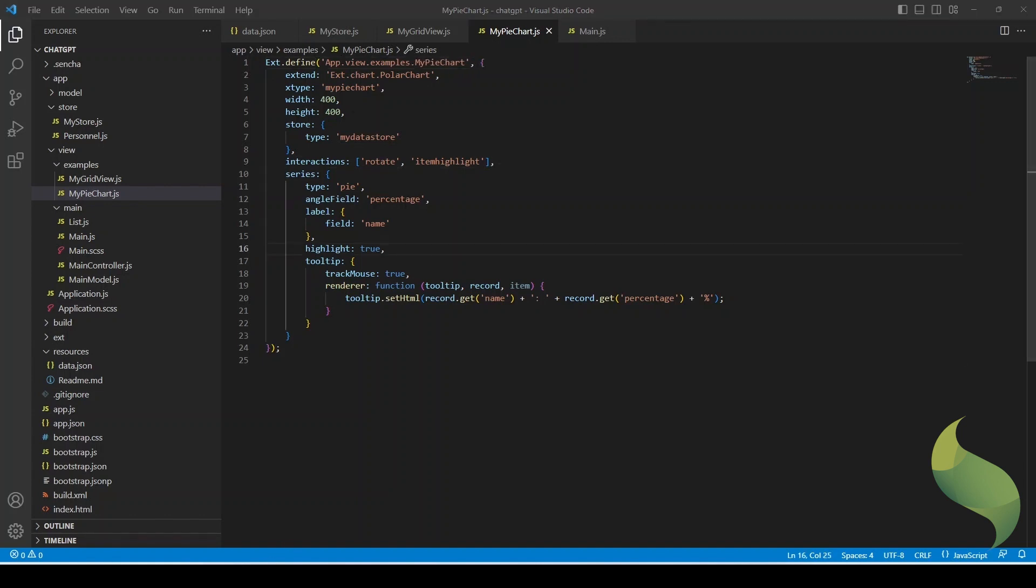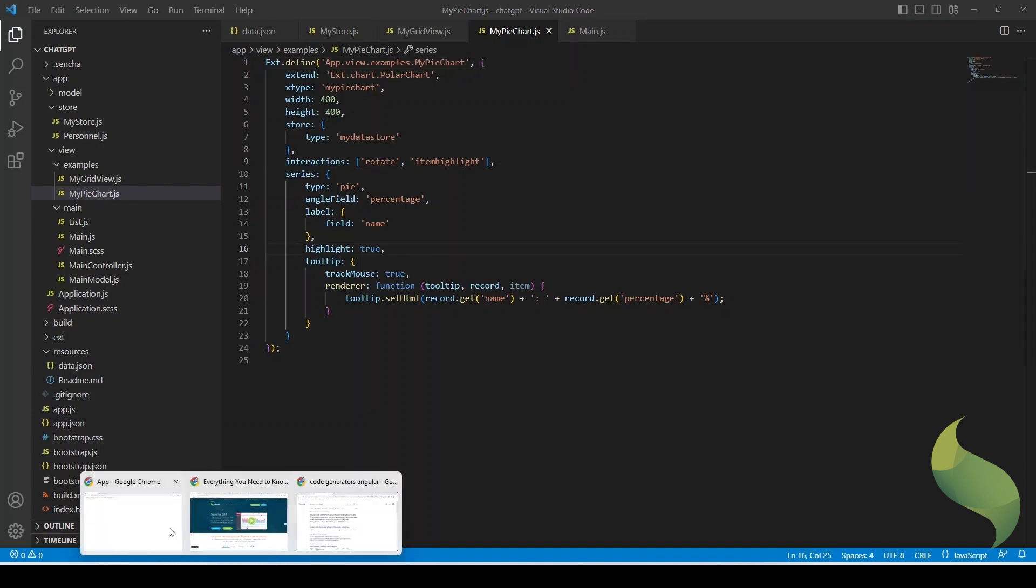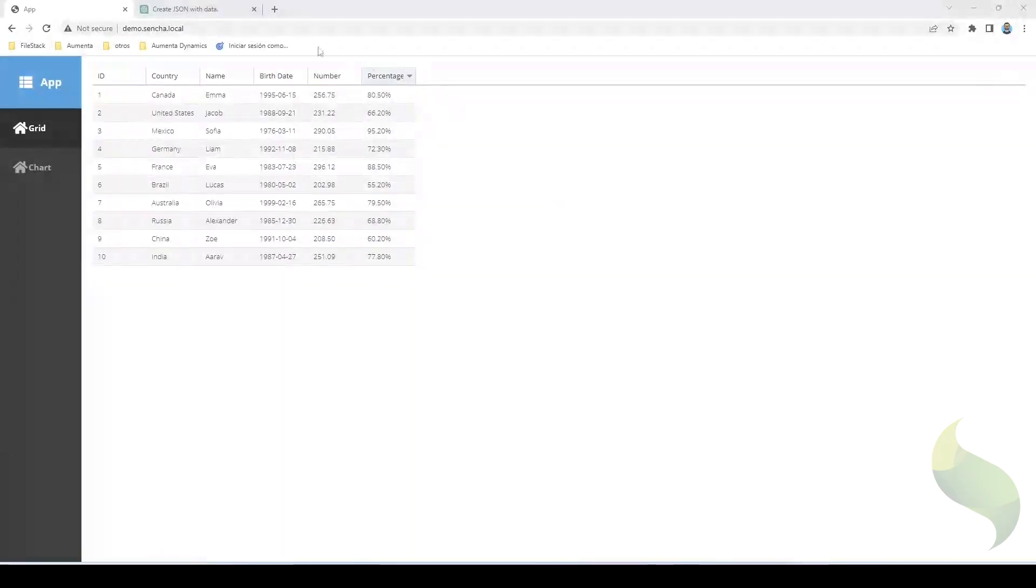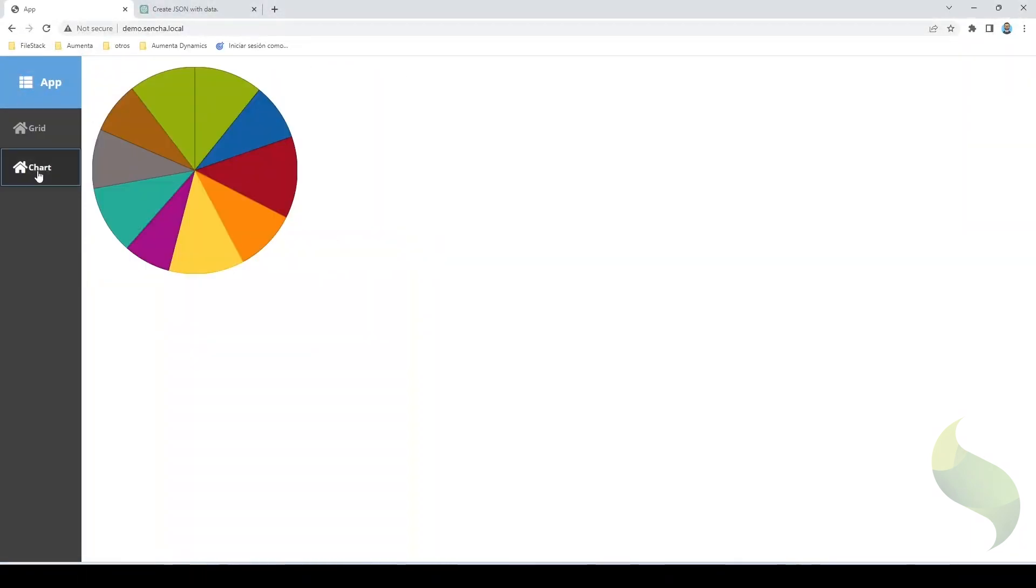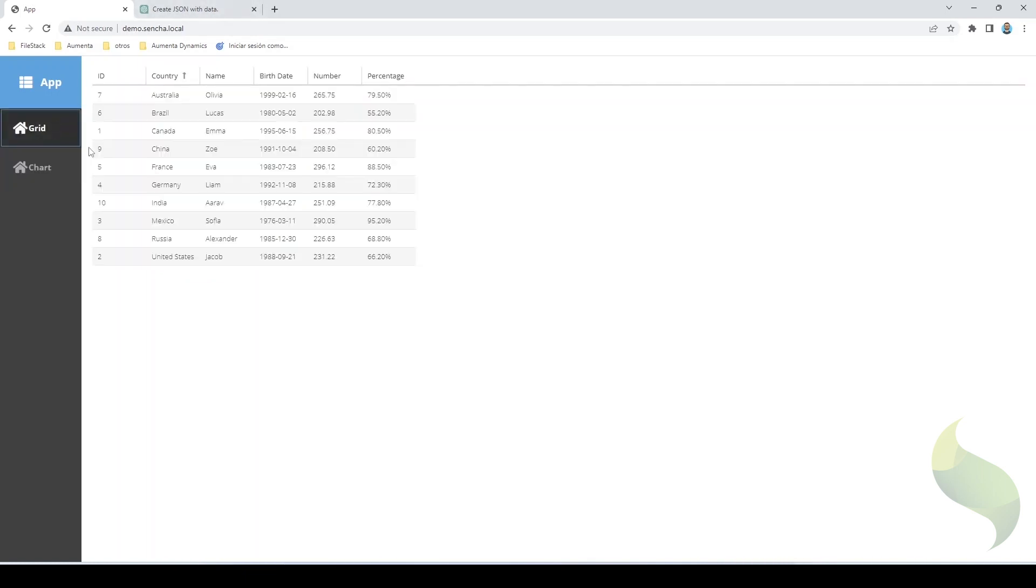Okay, now let's see if it works. And as you can see, we have the grid we created before, and now we also have the chart. So this is how easy it is to create a Sencha application just by using Sencha and using ChatGPT. I hope you enjoyed this simple example and I hope we can create something a little bit more complex the next time.